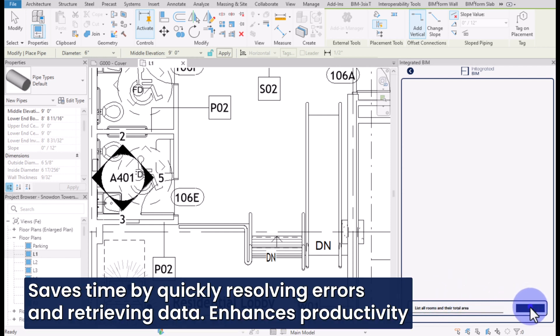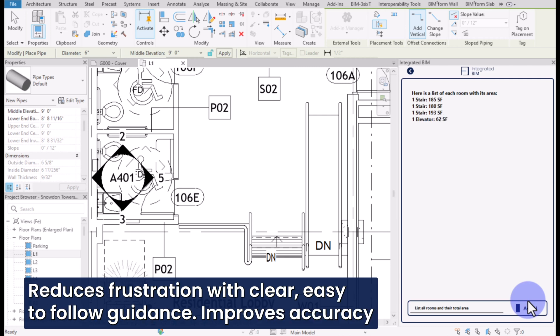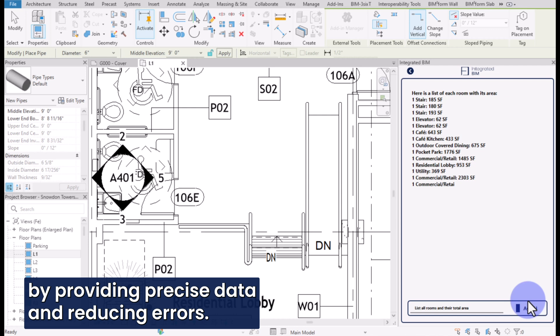Saves time by quickly resolving errors and retrieving data. Enhances productivity by allowing you to focus more on design and high-value tasks. Reduces frustration with clear, easy-to-follow guidance. Improves accuracy by providing precise data and reducing errors.